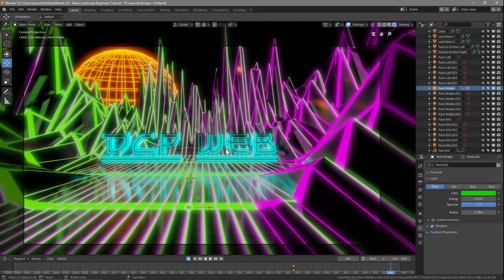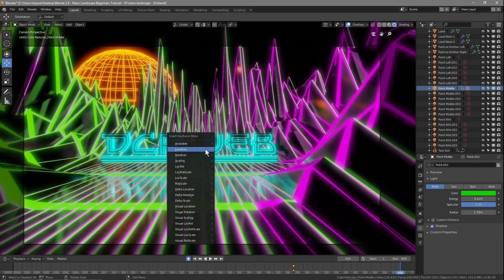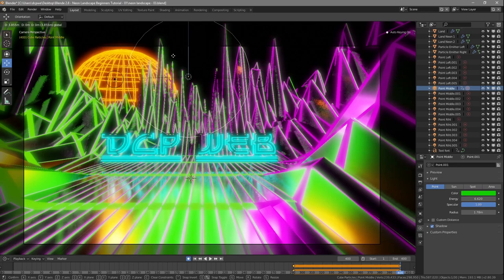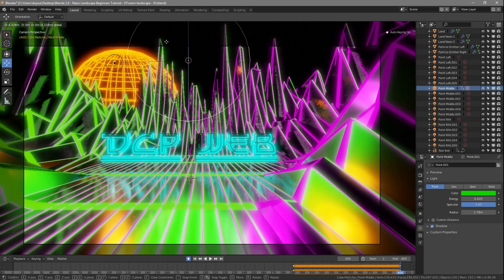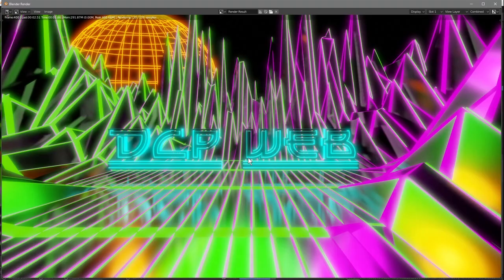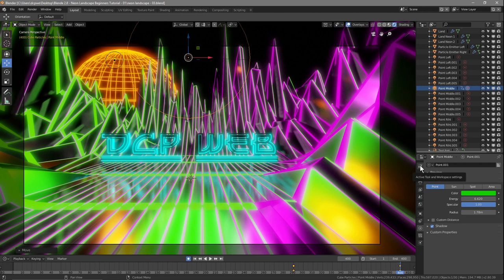From around frame 290, hit the record button with the middle light selected and press I to insert a location keyframe. Then move to frame 400 — the very end — press I to insert another location keyframe, and drag the light object up to where you want it. Press F12 to check — that looks pretty good. Go to File > Save.